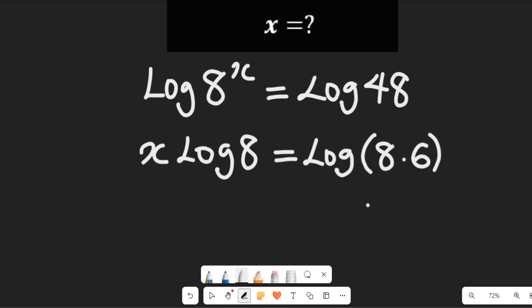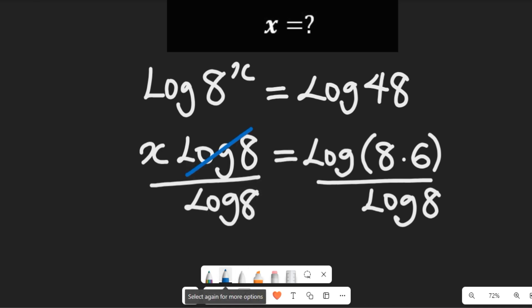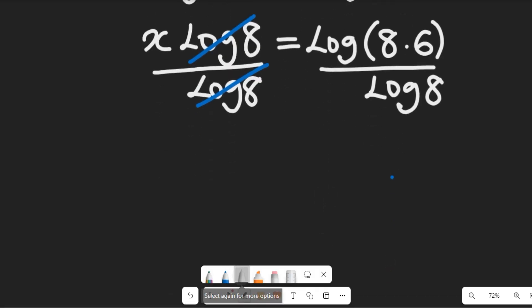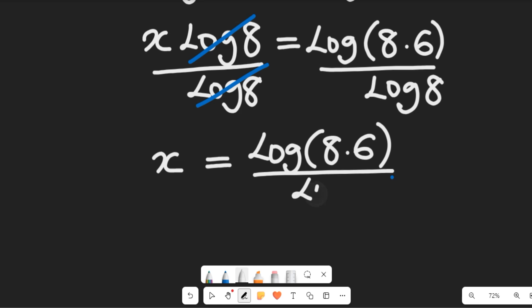Having seen this, we can expand this. We're going to divide both sides by log of 8. If we divide both sides by log of 8, we'll simplify so that x on the left-hand side is isolated. Dividing both sides by log of 8, that will clear it out, and in the next stage we'll have x equal to the log of 8 multiplied by 6, divided by the log of 8.